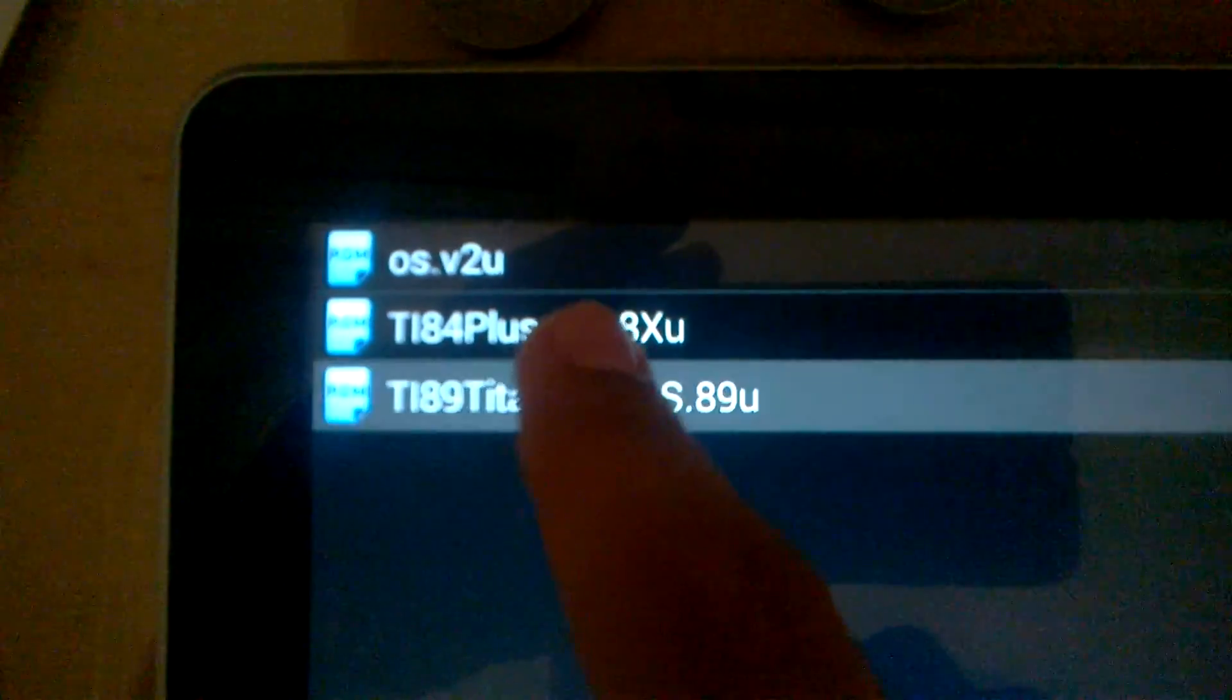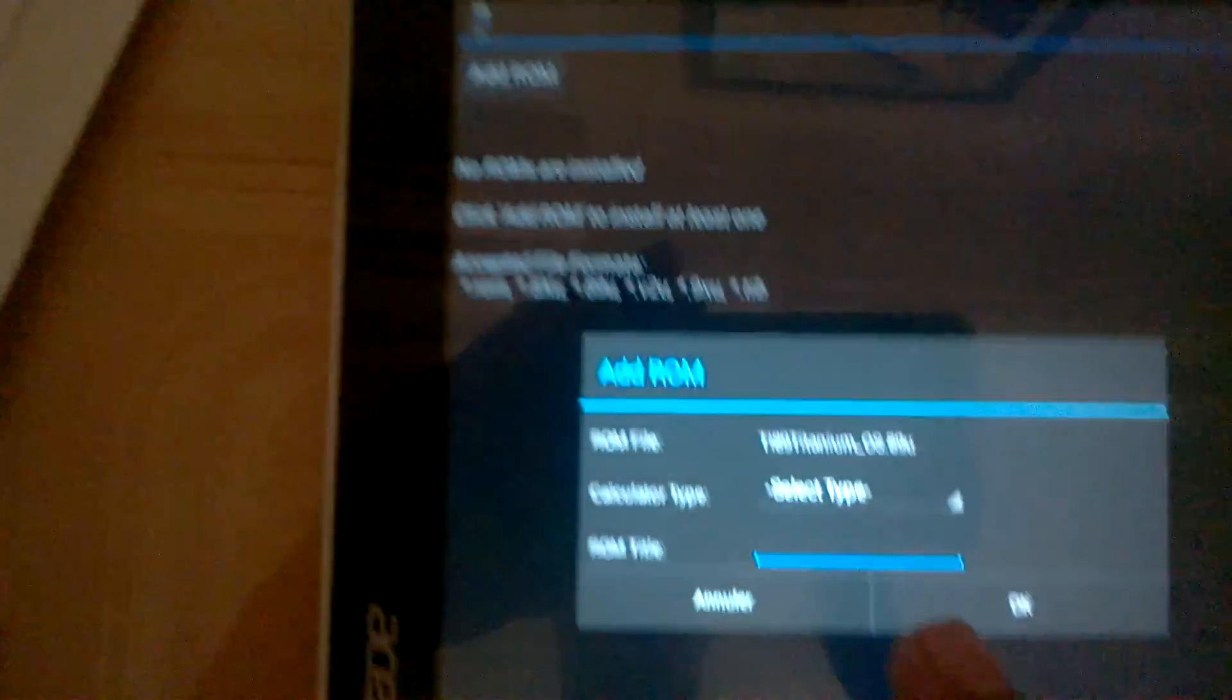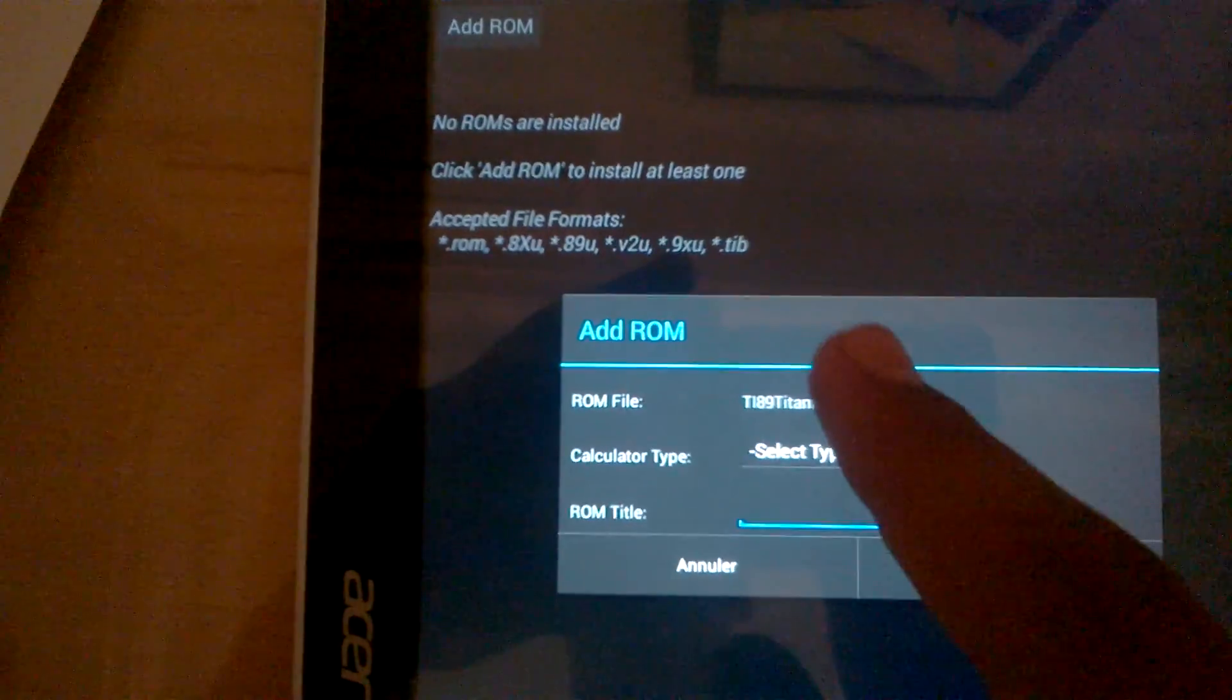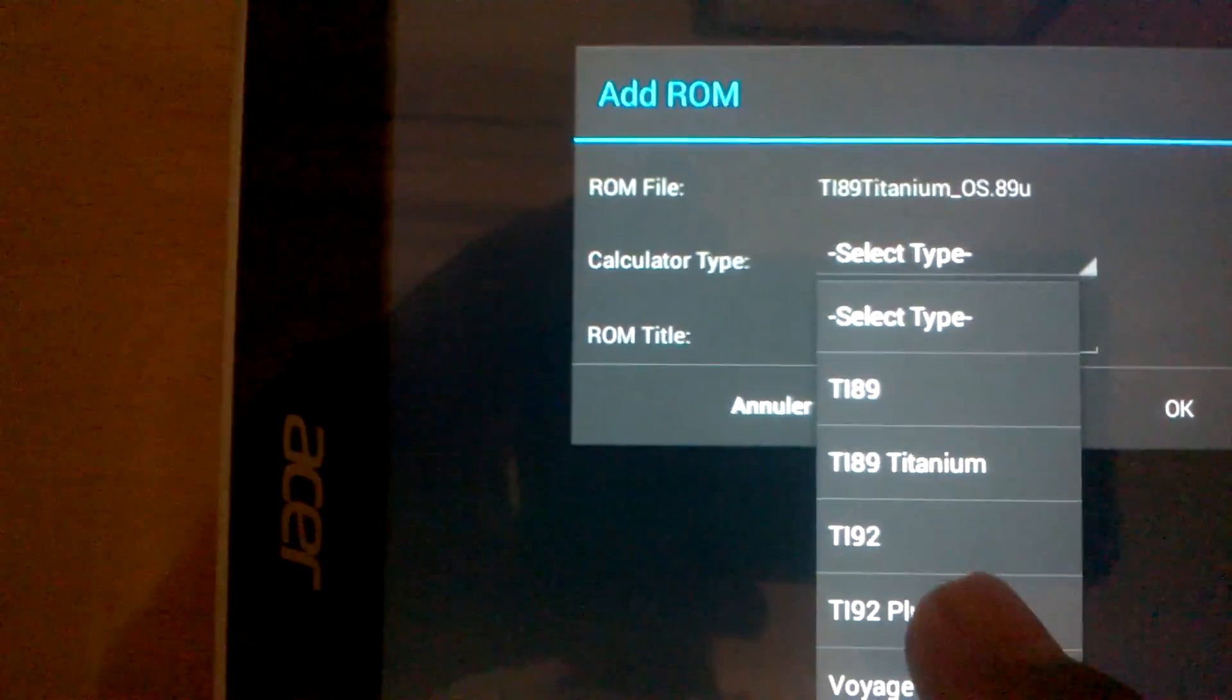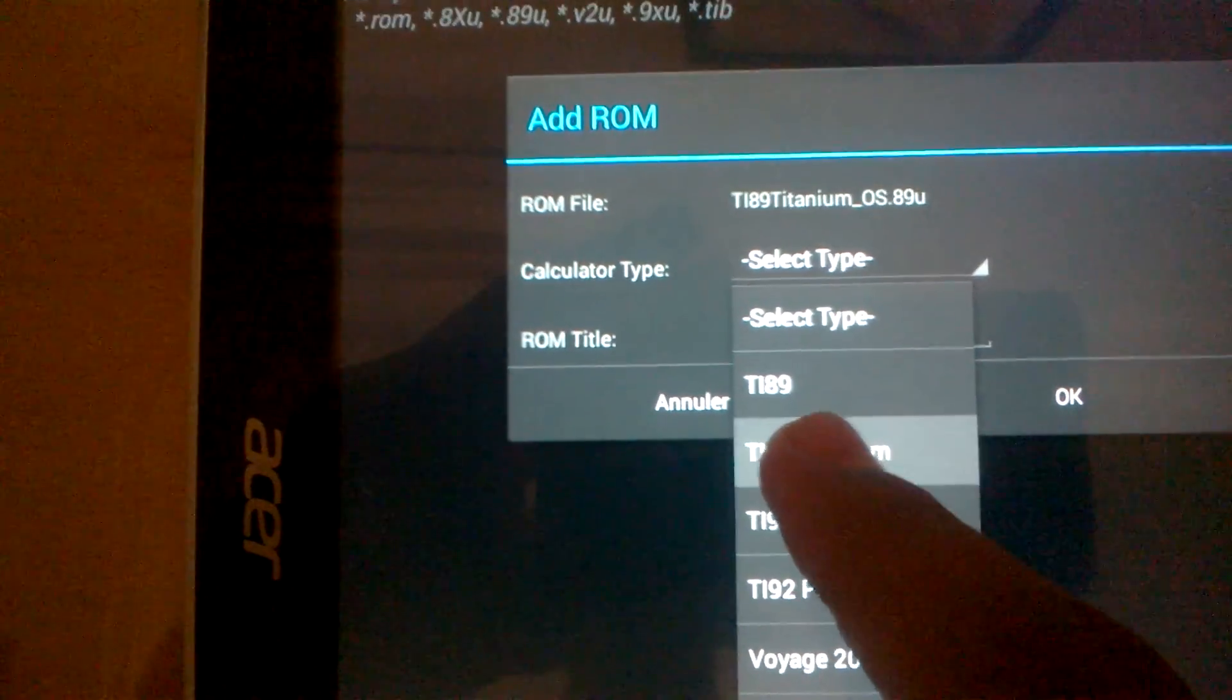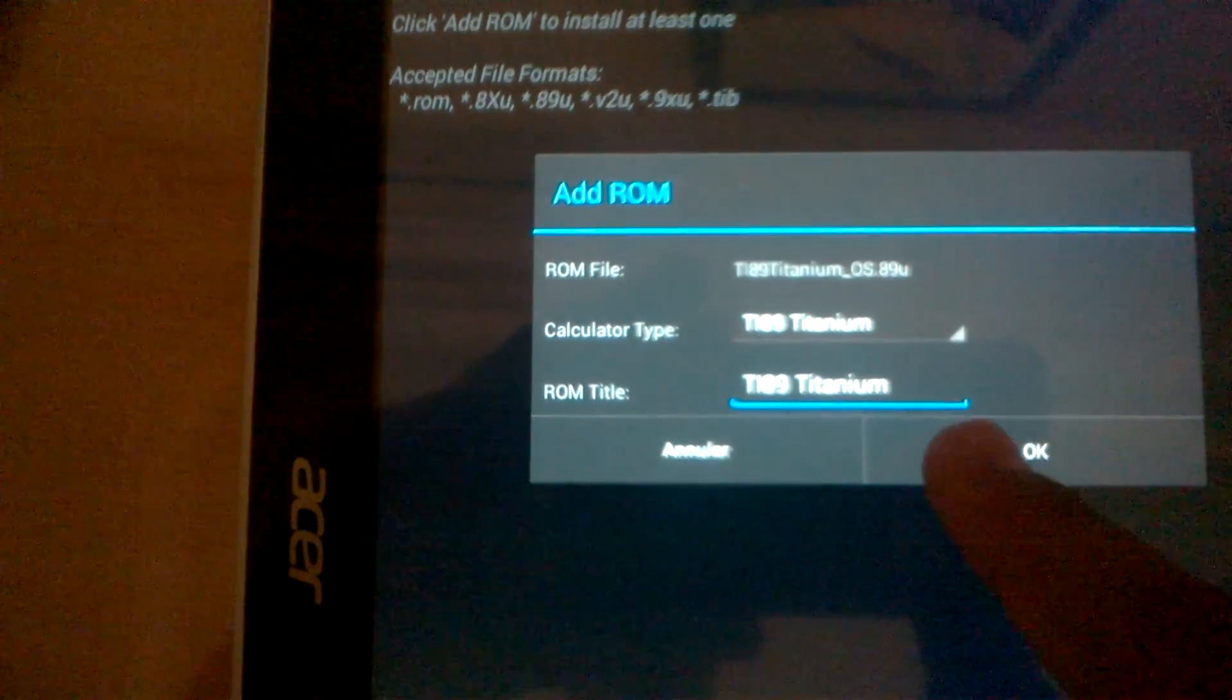And after that you must select the type, it's the TI-89 Titanium, after you click OK.